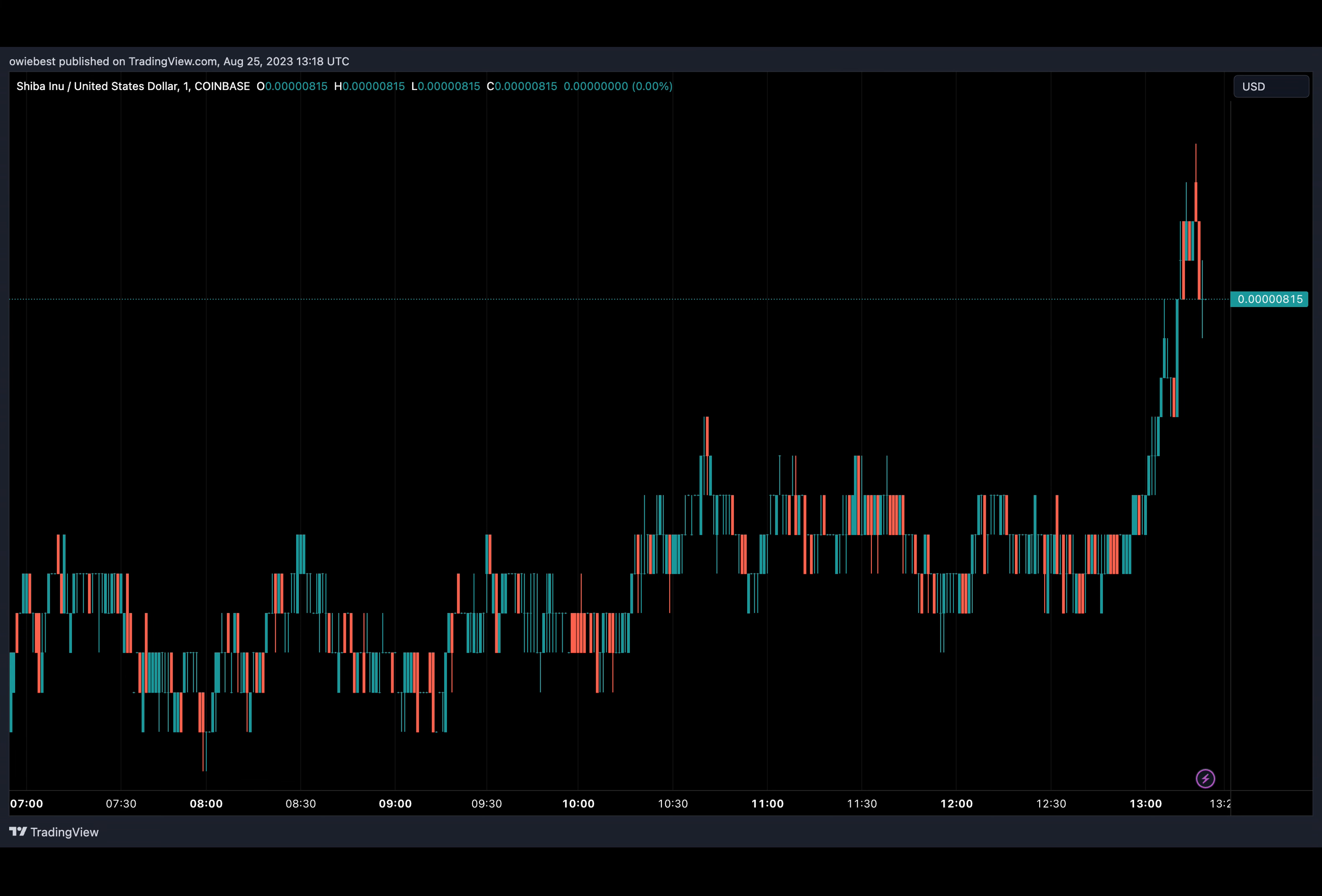According to the report, the whale sent the SHIB they acquired to a crypto wallet address that had previously remained dormant until now. The funds were transferred in 2005 separate transactions to the unknown wallet, with the first transaction carrying 708 billion SHIB, while the second saw 1.2 million SHIB move to the wallet address.